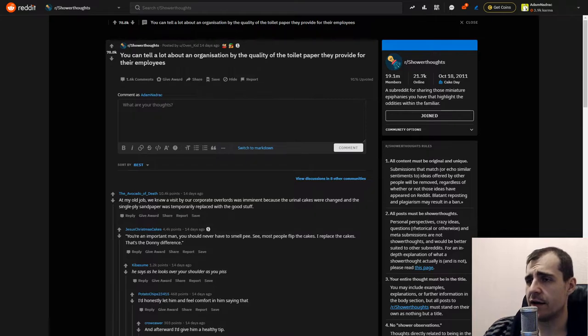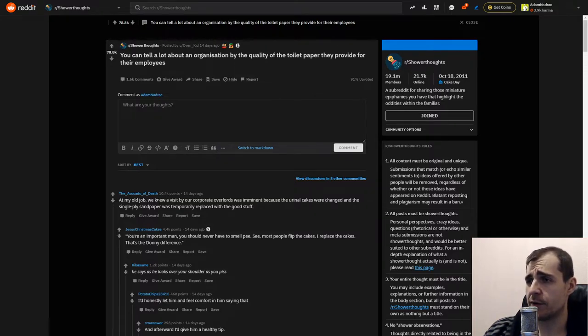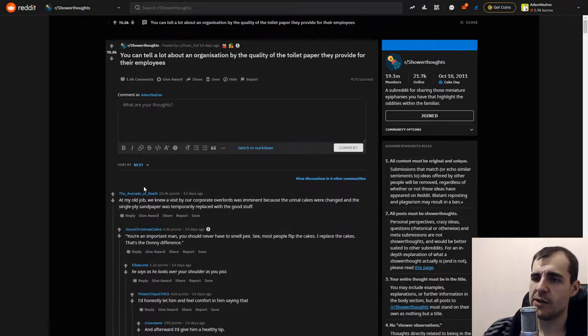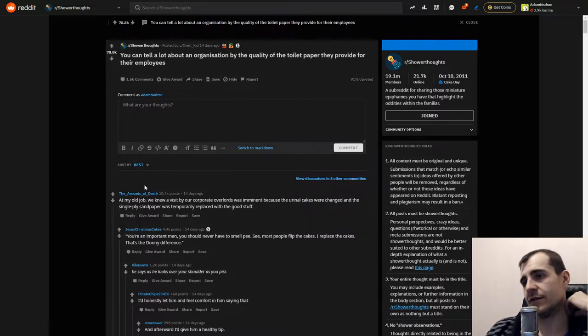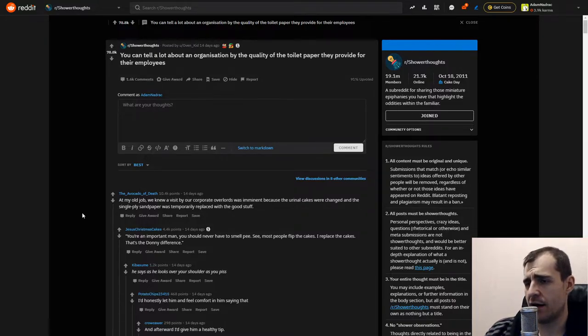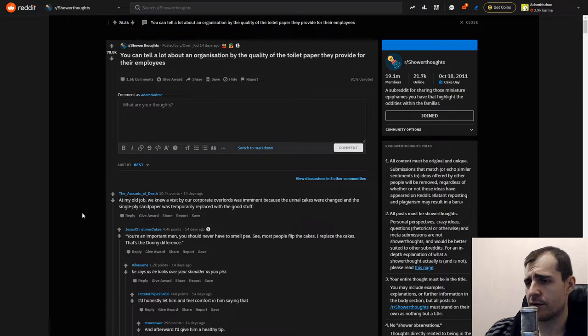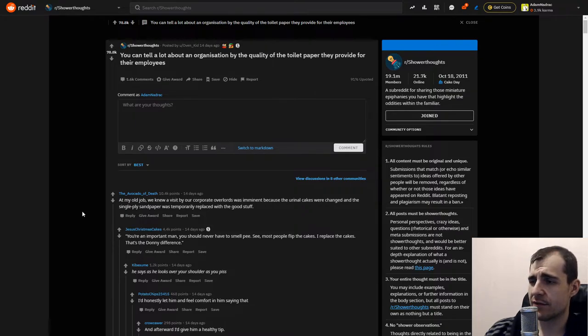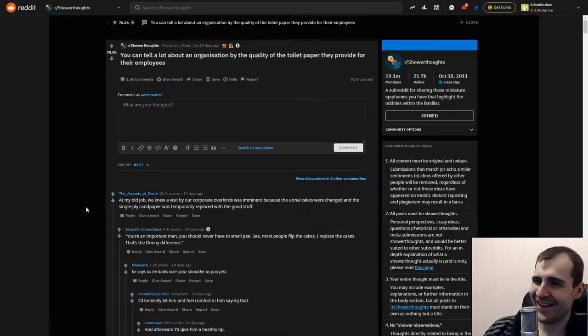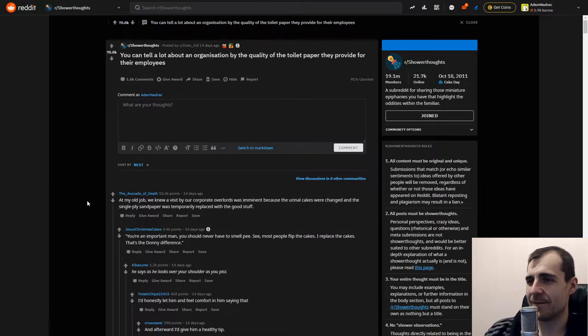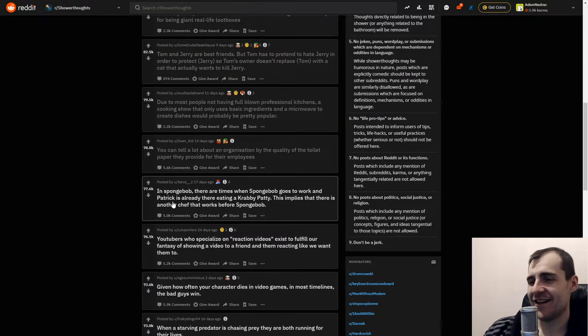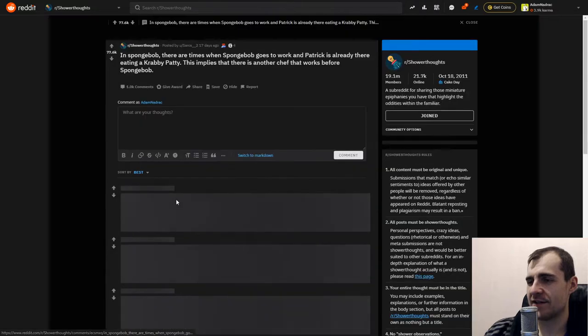You can tell a lot about an organization by the quality of the toilet paper they provide their employees. Come on, their jobs, it's gonna be the cheapest shit. At my old job we knew a visit by our corporate overlords was imminent because the urinal cakes were changed and the single-ply sandpaper was temporarily replaced with the good stuff. Oh my fucking god. Yeah, very smart.